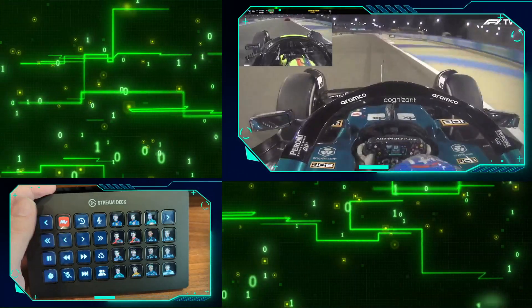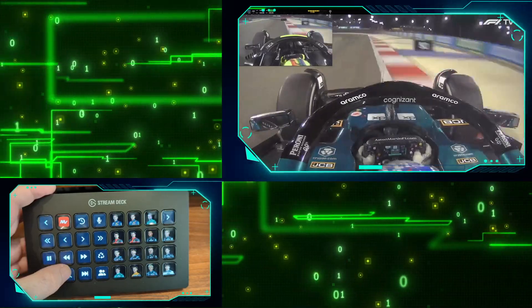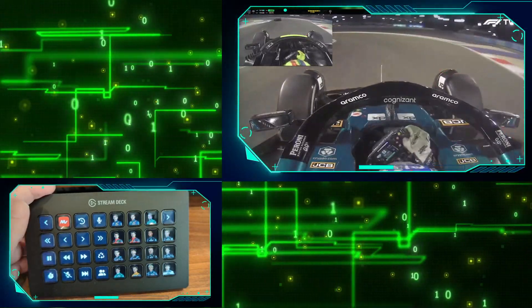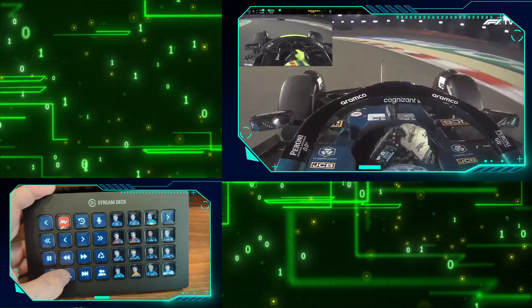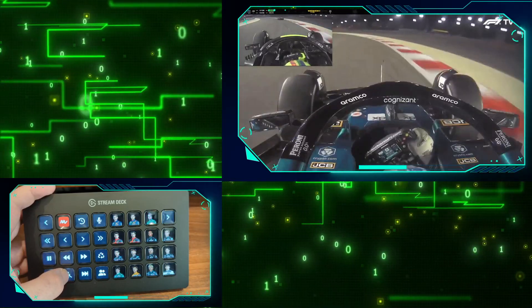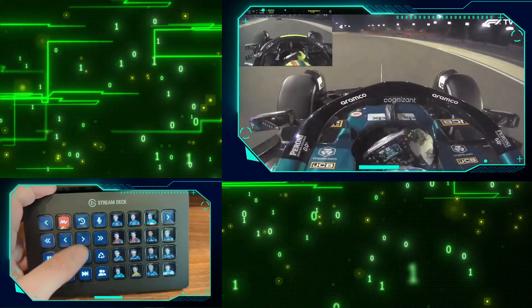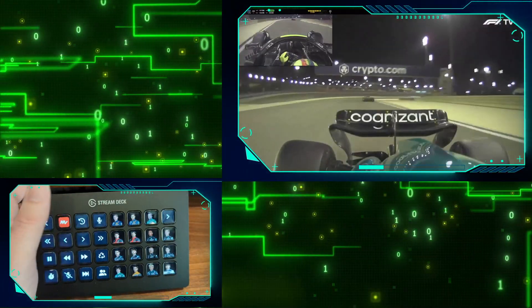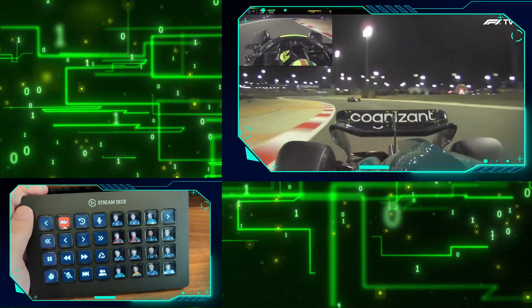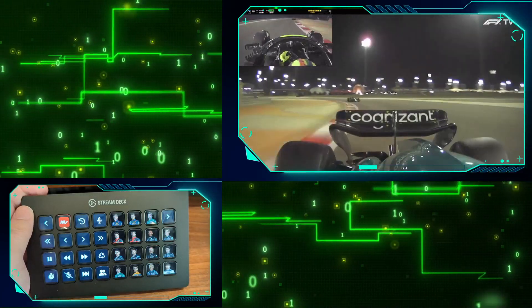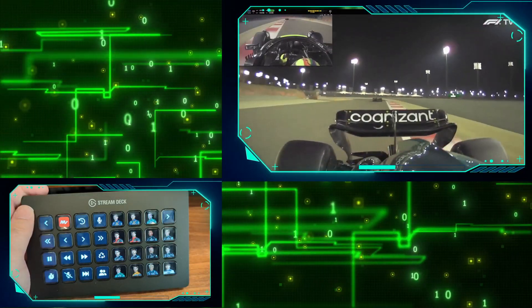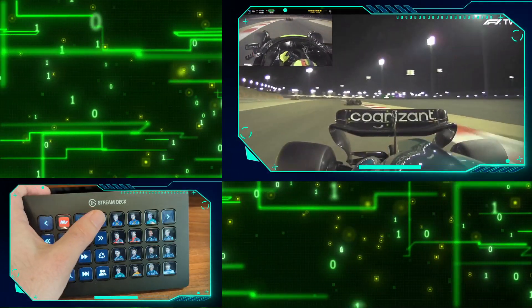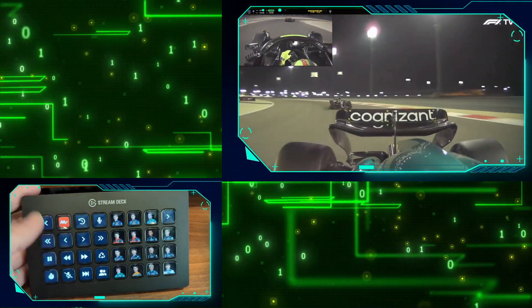We also have a button we can press that will duck the broadcast commentary and activate the driver radio for the full screen feed, giving us the ability to listen in on the driver radio after the battle had taken place.